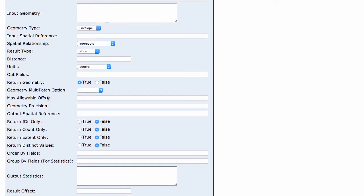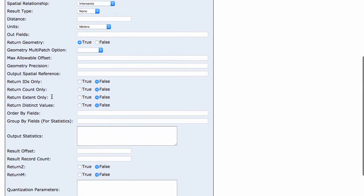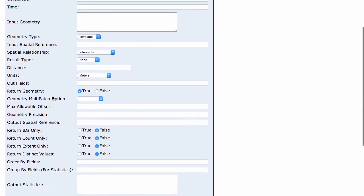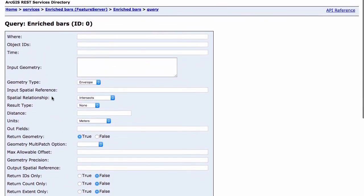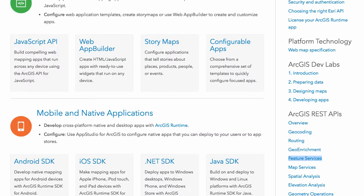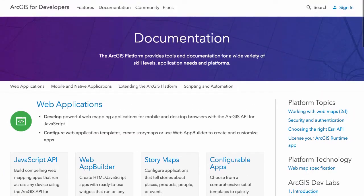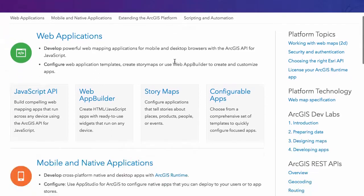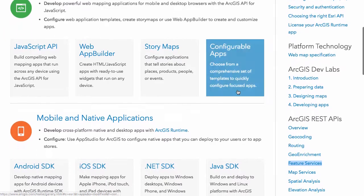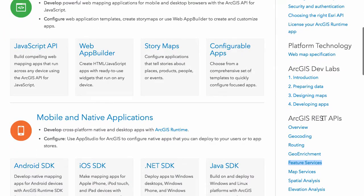The names that are here kind of match up to the parameter names you would need to send in your REST request, but it's a little unclear what to do. What you can do is actually go to the documentation pages for ArcGIS for developers.